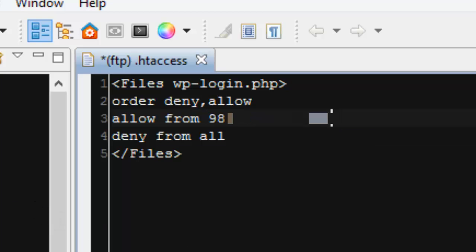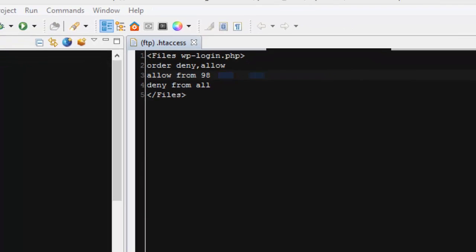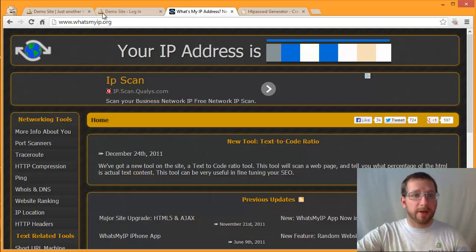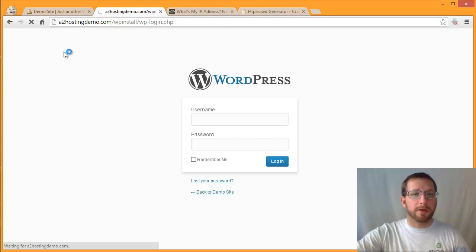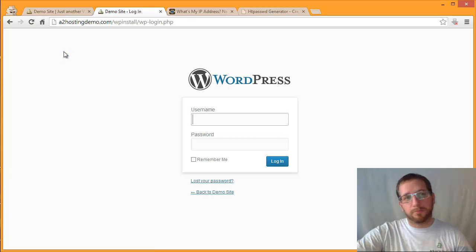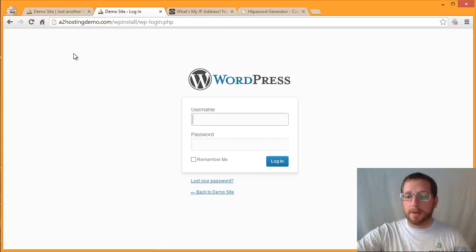Now once I save this file, then any access to that wp-login.php page has to come from this IP address. So since I'm already using that IP address, we're not going to see anything different. If I go to this page and refresh it, it'll take a second to load and then it'll let me in.